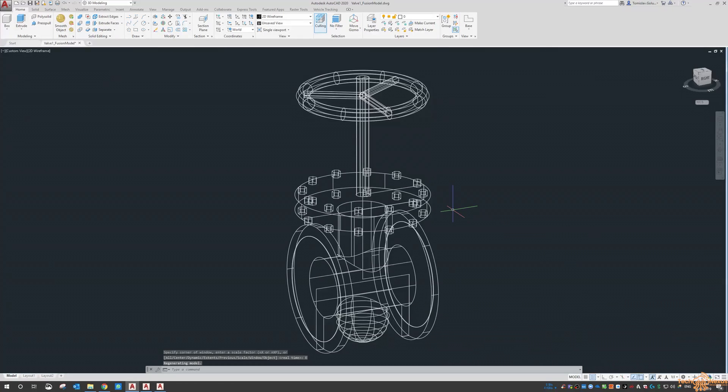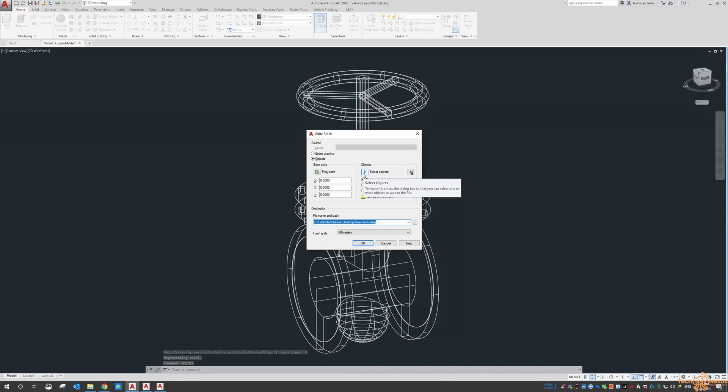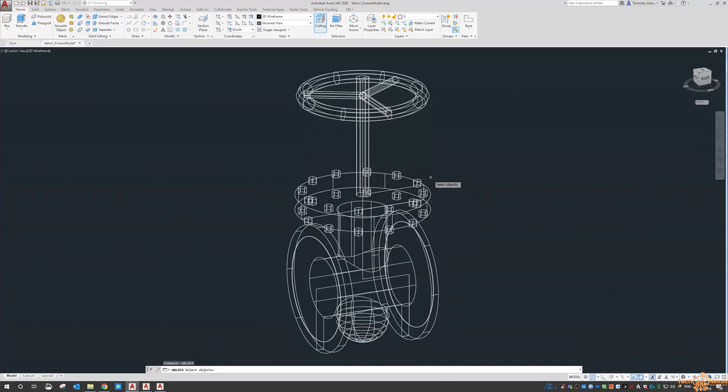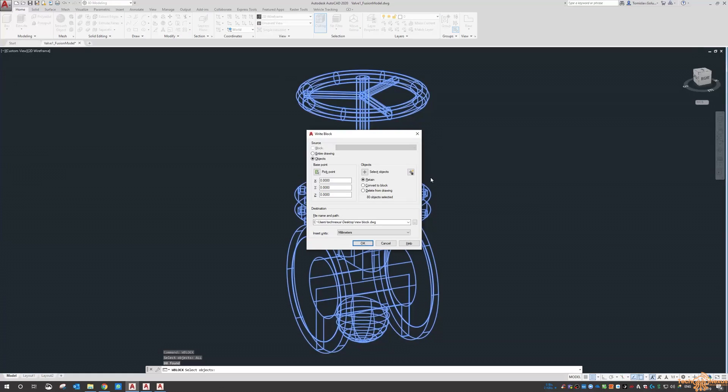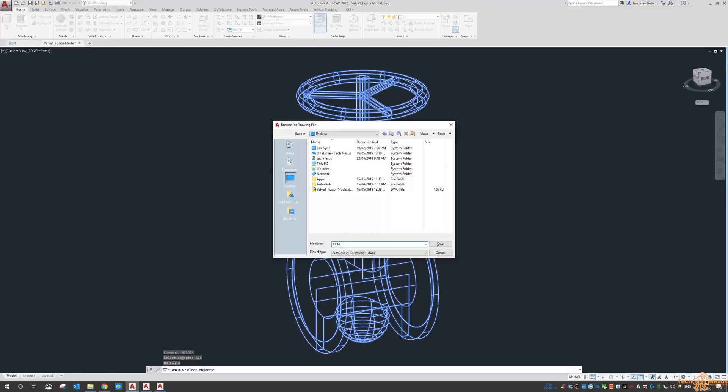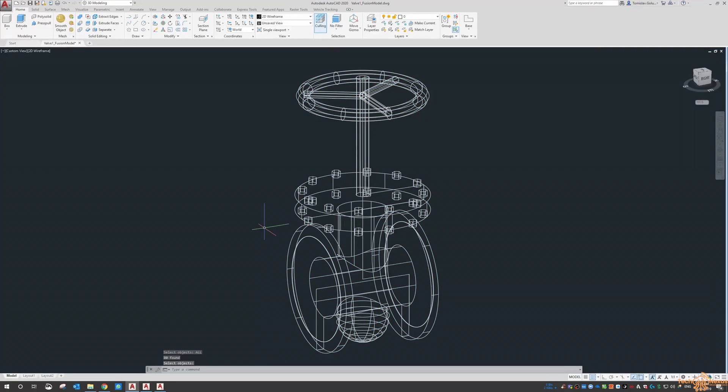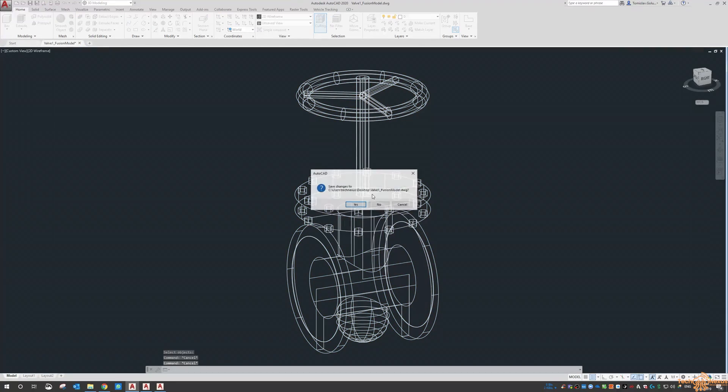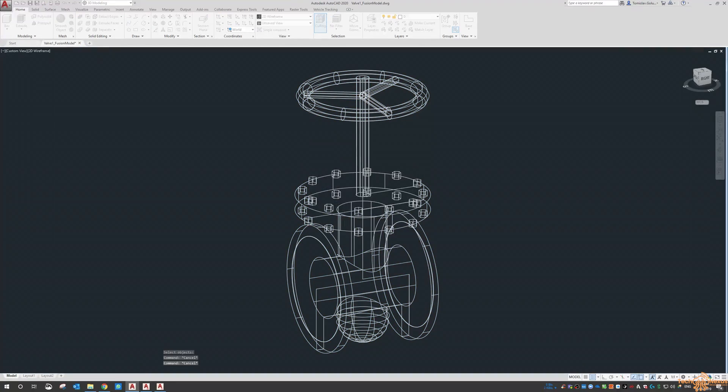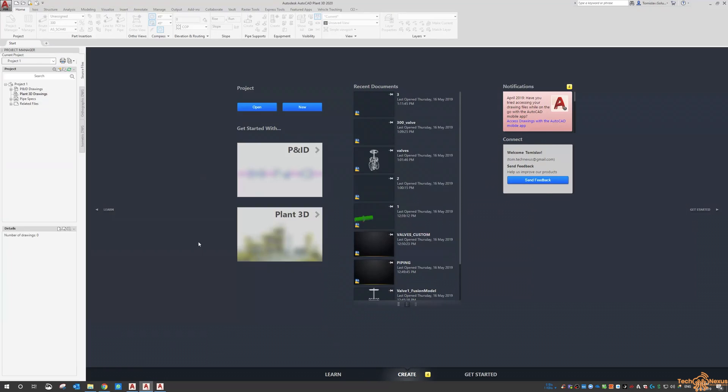What I need to do here now is WBlock it out, base point zero zero, select objects, all, and I'm going to put it on my desktop as a 300mm valve. It's in millimeters and we go okay. I'm just going to close it out and now I have a new block on my desktop.